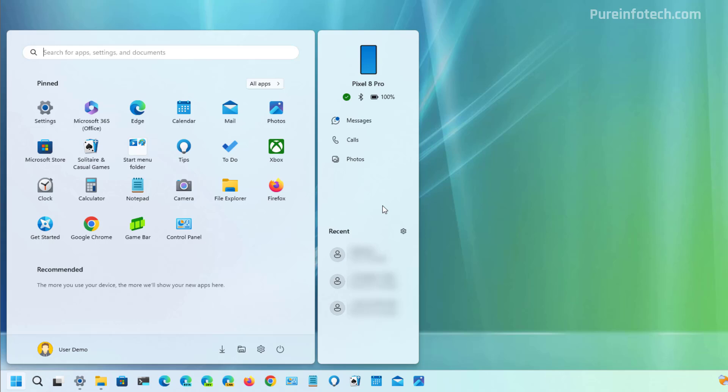I personally have mixed feelings about this feature because the start menu already doesn't have a great design and it's missing a lot of features from previous versions, and this adds some extra UI elements. However, some people that need that access to the phone might find this a convenient way to do it. Also it's important to know that these are only shortcuts to access specific features on the phone link app. You cannot interact with the phone through this experience.